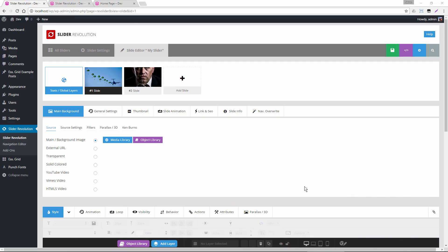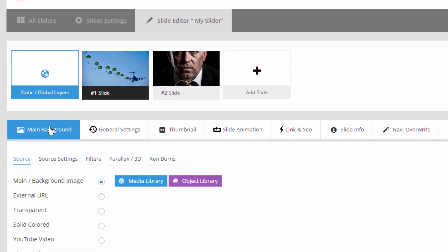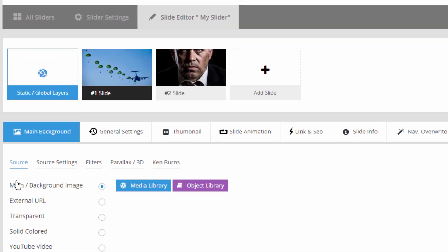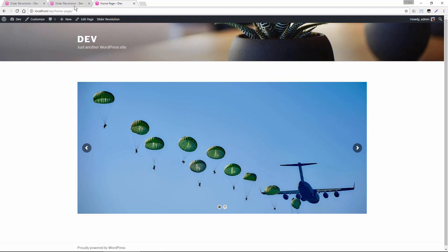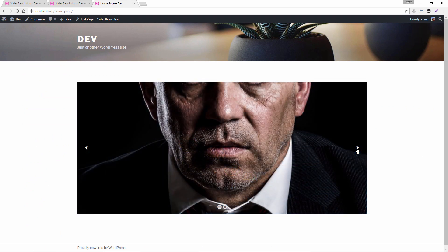So I went ahead and added those images to our slider here. Right over in the Main Background tab, Main Background Image, I just click this Media Library button and then uploaded both of them. And let's take a look at what these images look like on the front end of our website. So here we have the plane and that looks pretty good. And here we have the man and you can see most of his face is actually cropped out of view.